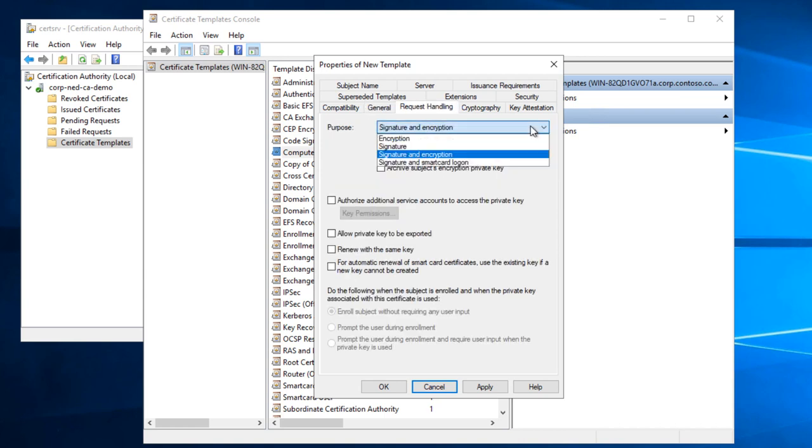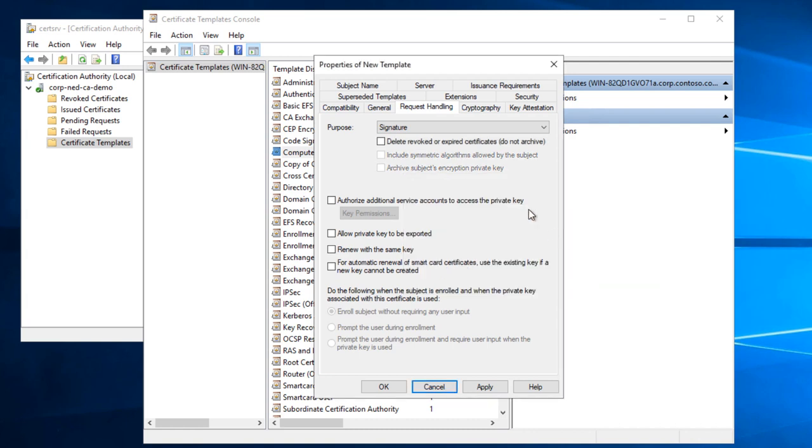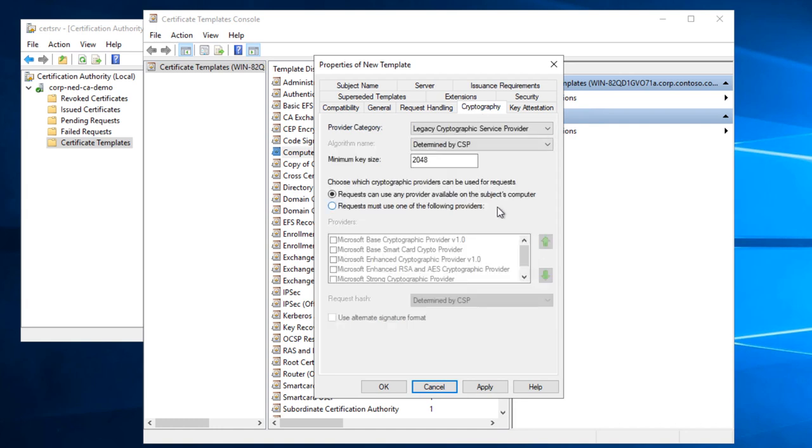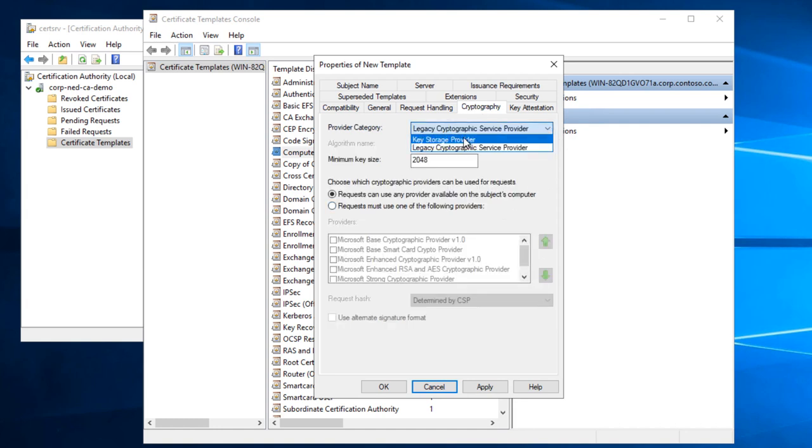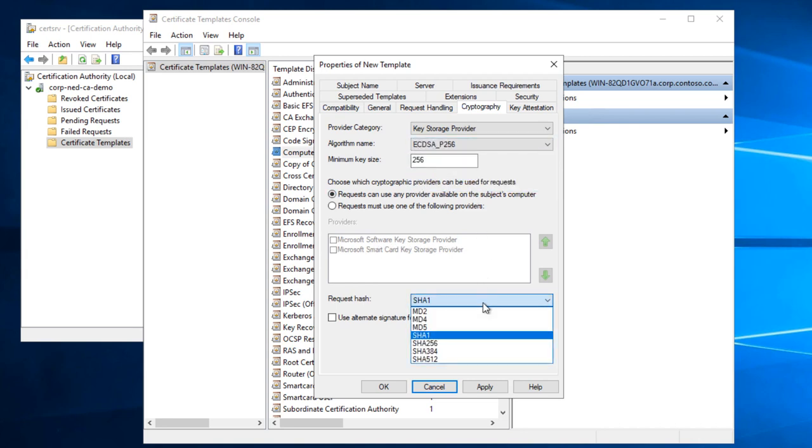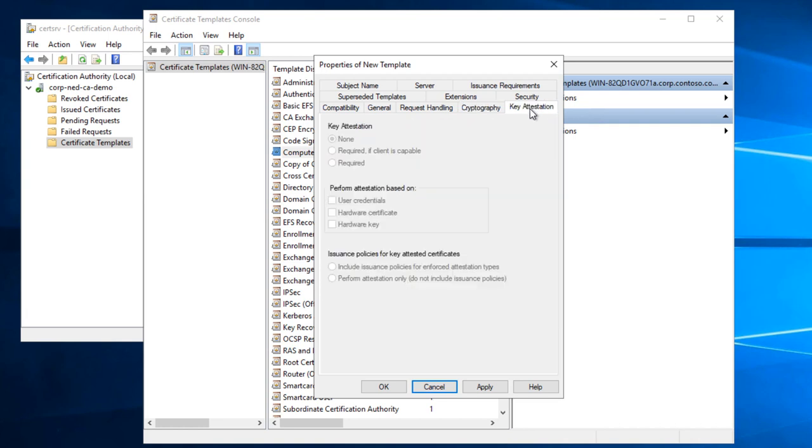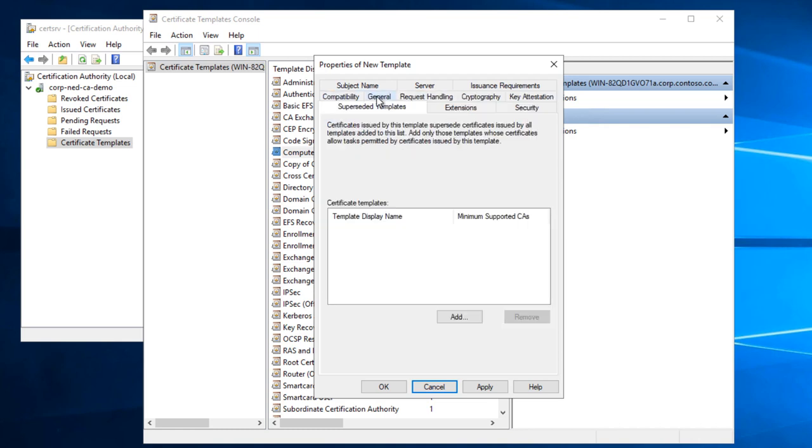I'm going to change the Purpose to Signature. And I'm going to set the Cryptography Provider category to Key Storage Provider. The algorithm to ECDSA-256 and a minimum size of SHA-256 for the hash is a little bit faster than RSA, a little bit more modern than RSA with its long 2048s.